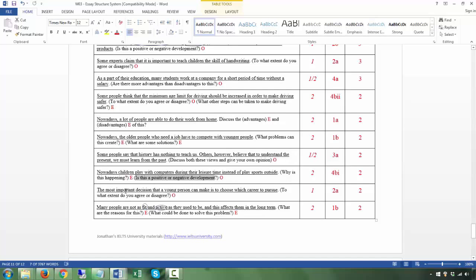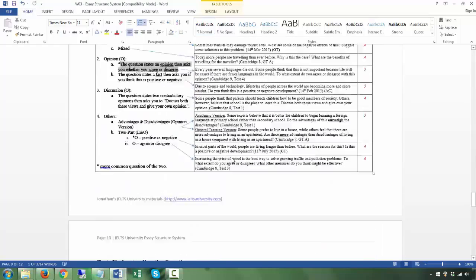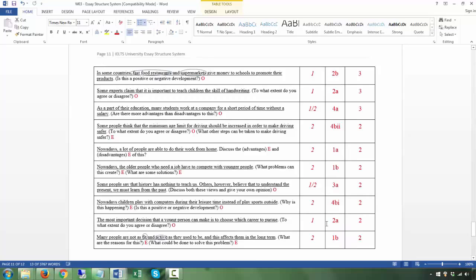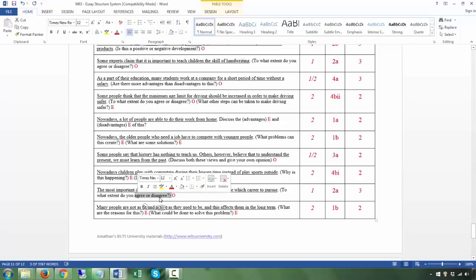Next: 'The most important decision that a young person can make is to choose which career to pursue' — T. 'To what extent do you agree or disagree?' — Q. One question, opinion type 2a. The number of body paragraphs is three — not two. You take a strong position, completely agree or completely disagree, and give three reasons. Each reason is one body paragraph, so three body paragraphs in total.